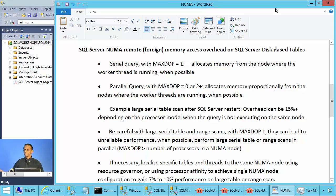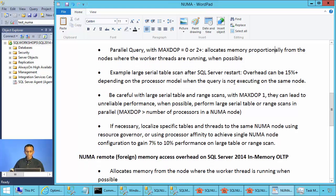If you have any questions related to this video, feel free to contact me at rmayapan@sqlworkshops.com. If you want the scripts used in this video, send me an email or join our mailing list. In the next video we will talk about NUMA remote memory access overhead related to SQL Server 2014 in-memory OLTP technology. Thanks for watching.